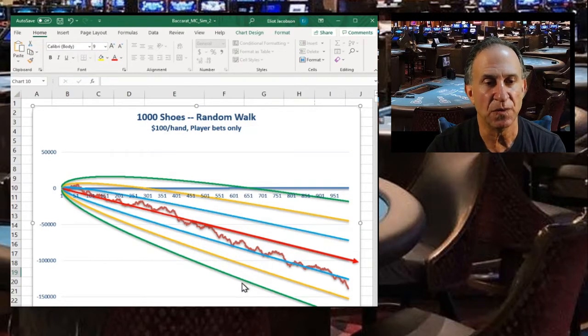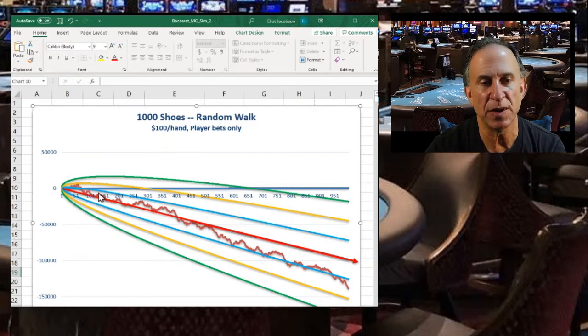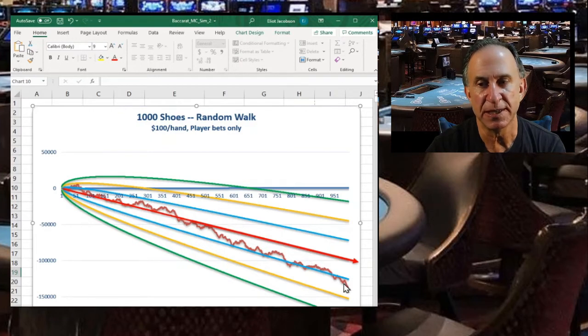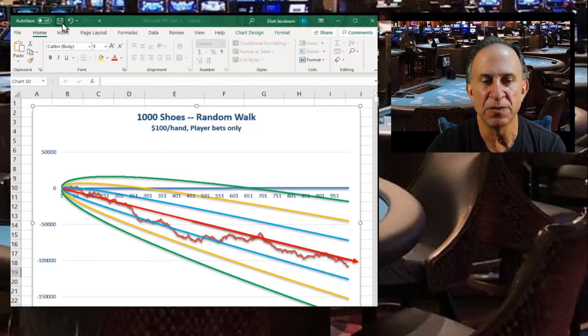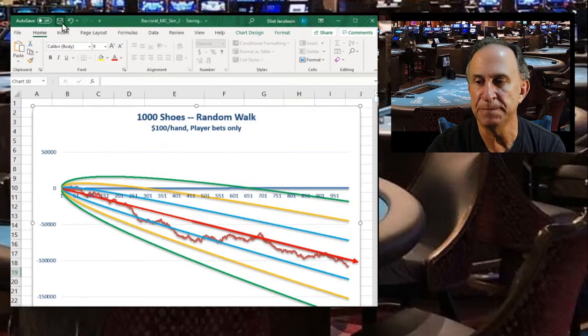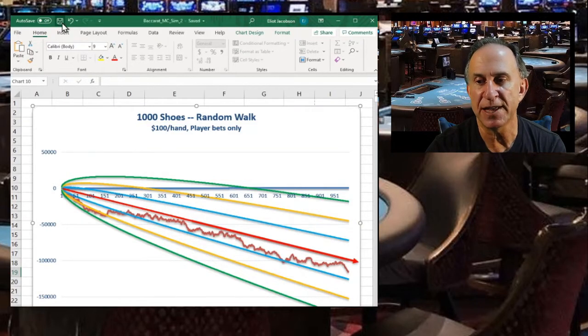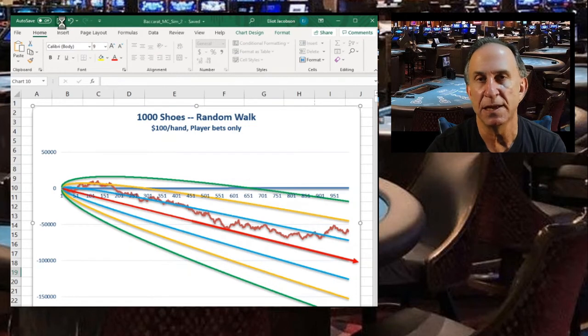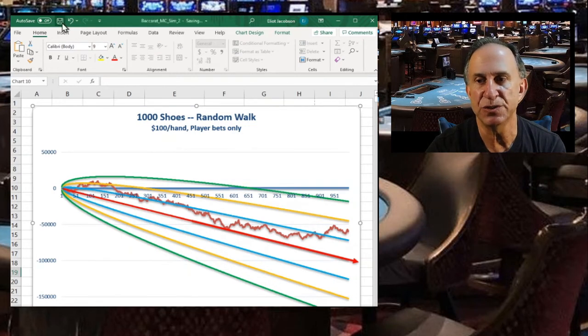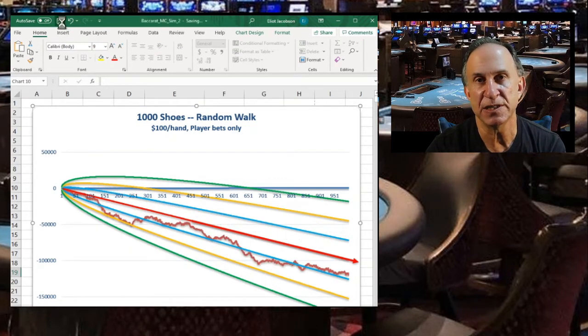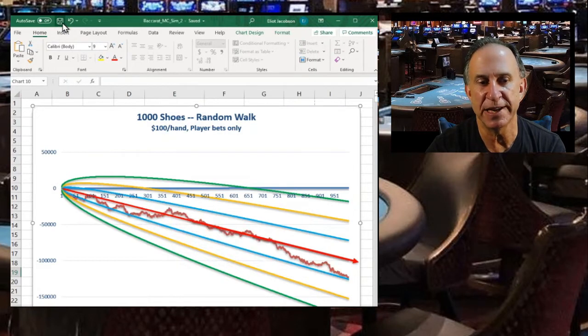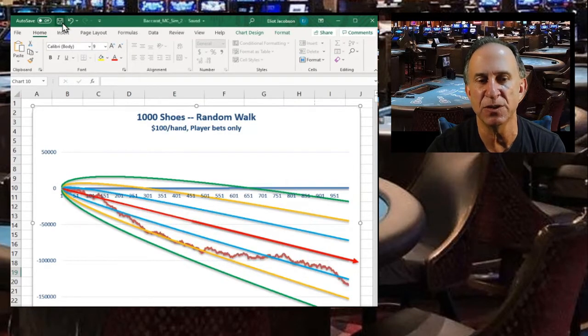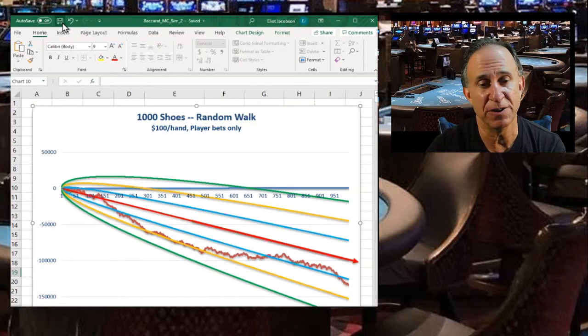Now what we see here is one particular run of a thousand shoes, and I just want to show you that this little model can run another thousand shoes and another thousand shoes. Each one of these represents a person who is playing a thousand shoes and what their experiences are, and we see their experience relative to standard deviation here.